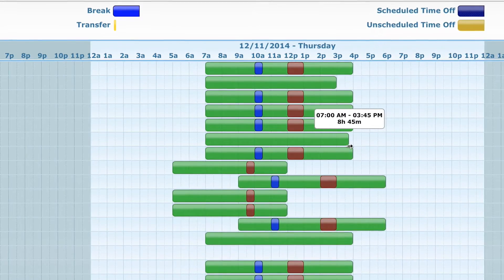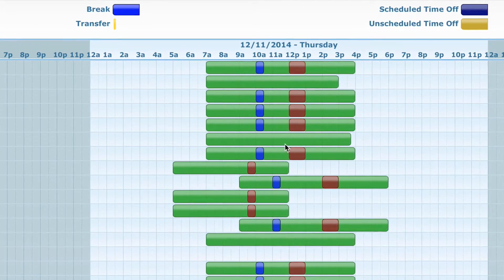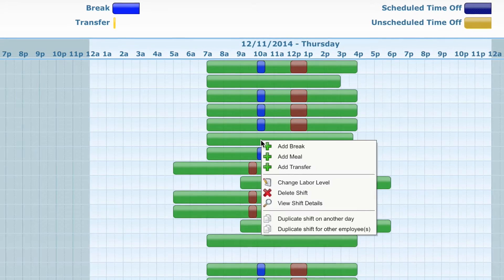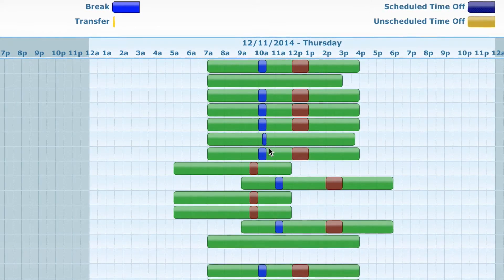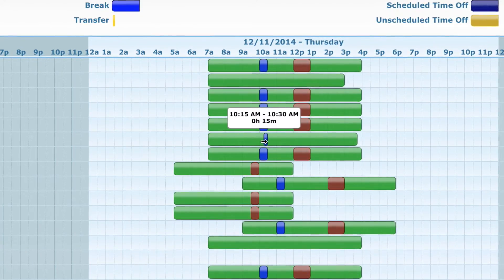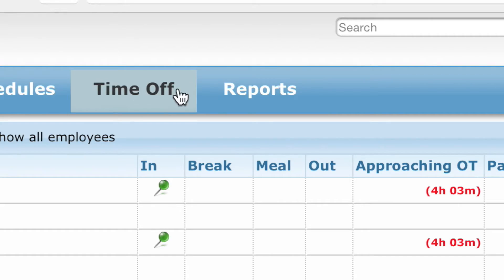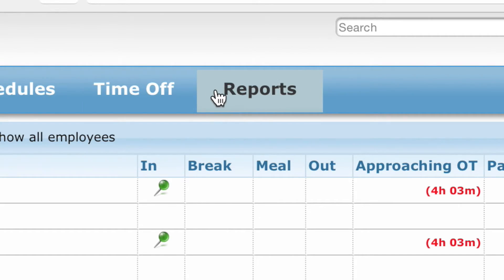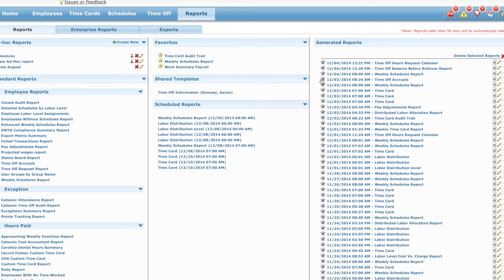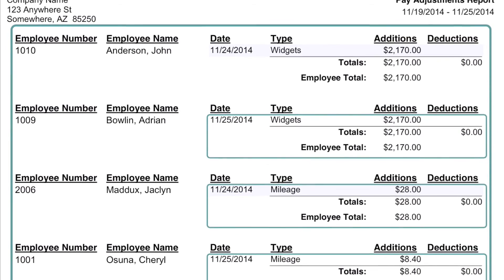Managers can also create and assign schedules within the system. A number of reporting options are available to relevant users with exporting capabilities in PDF or Excel format.